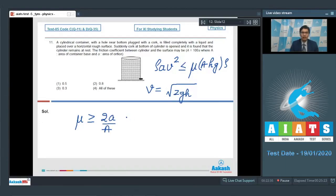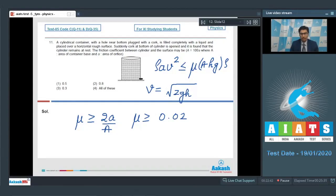Substituting capital A equal to 100a, we find that mu should be greater than or equal to 0.02. All the friction coefficients given in the question are greater than 0.02, which means option number 4 is the correct answer.